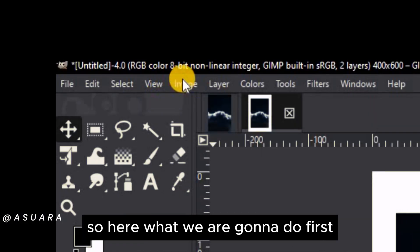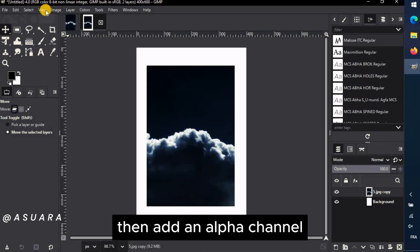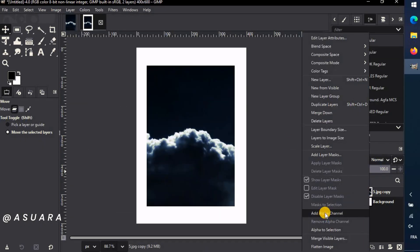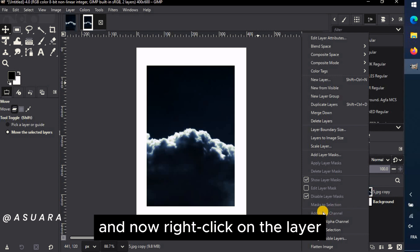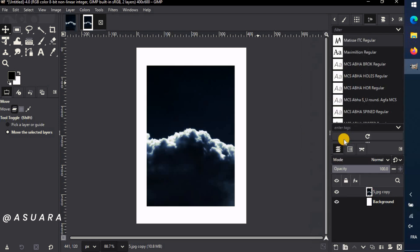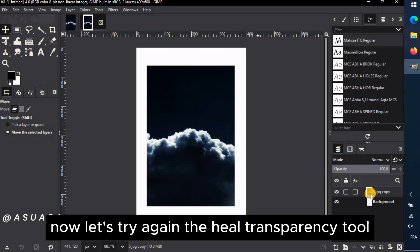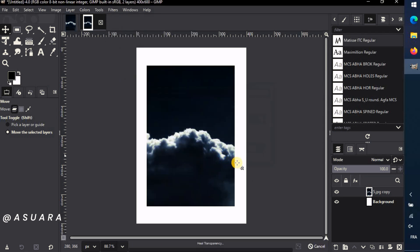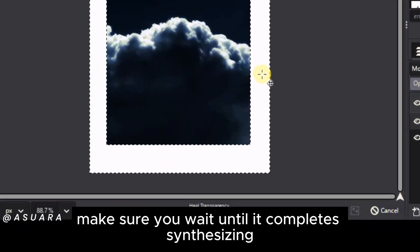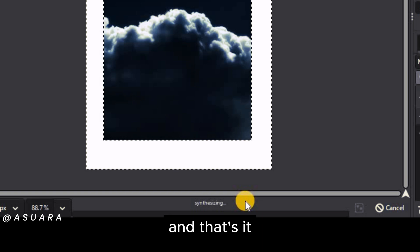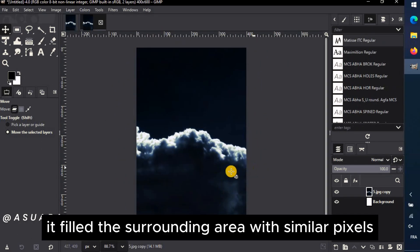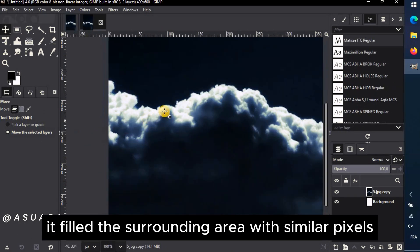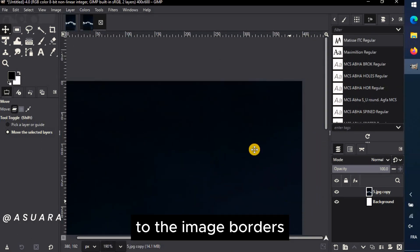So here what we are going to do. First, make sure the image is 8-bit. Then add an Alpha channel. And now, right-click on the layer and choose Layers to Image Size. Now let's try again the Heal Transparency tool. Make sure you wait until it completes synthesizing. And that's it! It filled the surrounding area with similar pixels to the image borders.